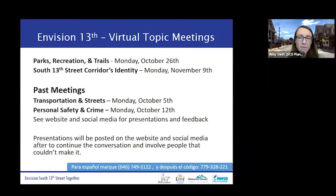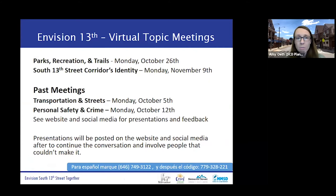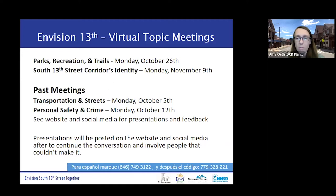These four meetings will not be the end of our discussion, but it's the beginning of data gathering and listening to the community. There'll be another meeting on Monday, November 9th, where we'll talk about the corridor's identity, so please come back and join us then. On the Envision 13th Street website, you can find videos and provide any feedback. The presentations are there and we're working on collecting all of the notes from the discussions and posting those as well.